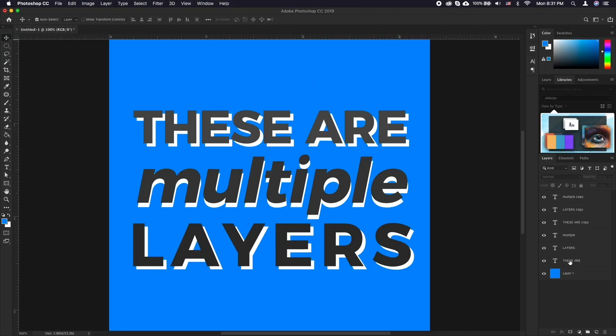Do you ever have more than one text layer and want to edit some of the text layers all at once? Luckily there is a way to do just that.